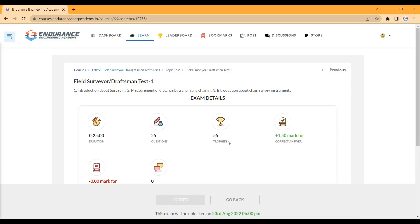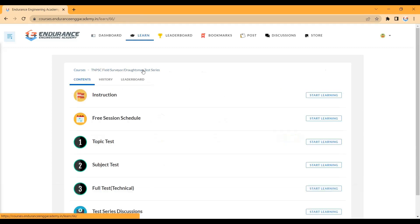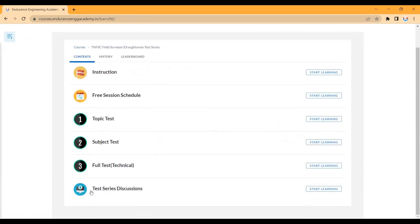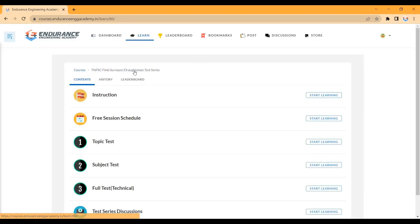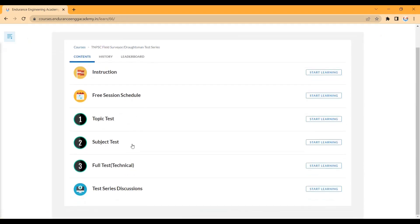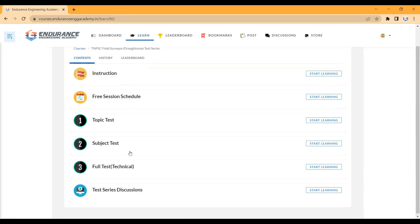Once you have taken the test, join the live session. To join the live session, go to the Test Series Discussion section. Once the live class schedule is posted, click on it to access it. You can follow along using either the app or the portal.